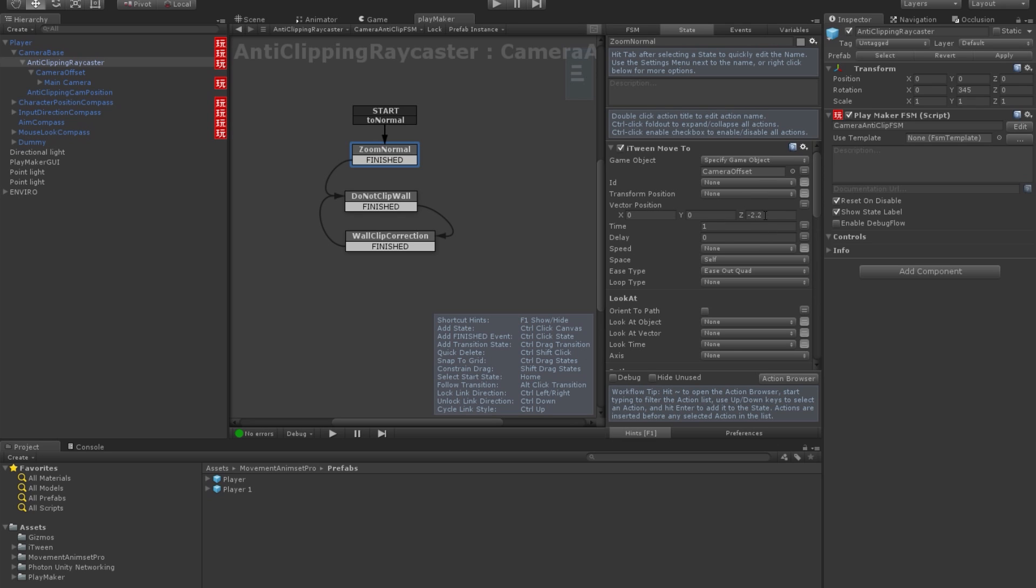So, this is the distance between camera and the player. And right now it's set like this, we can change it to for example, I don't know, 5.3 meters. Right?